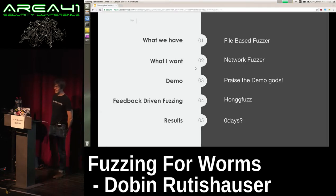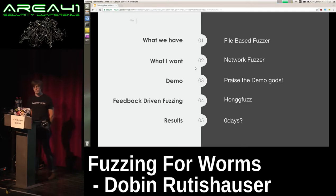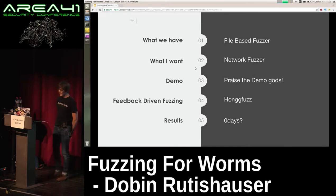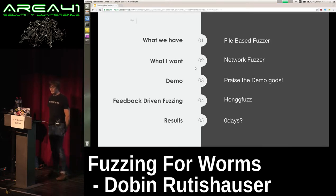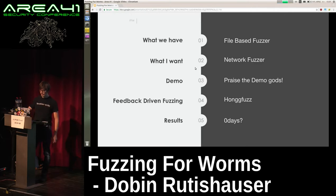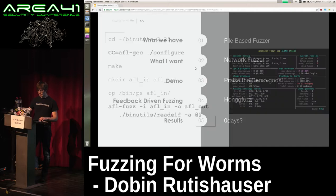I will be talking about fuzzing: first, what we currently have, which is basically mostly file-based fuzzers. Then a bit about what I wanted — a network fuzzer. I will try to make a live demo and talk a little bit about feedback-driven fuzzing, then discuss the results afterwards.